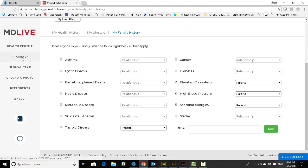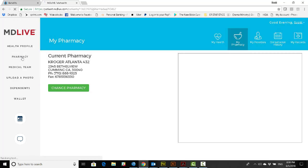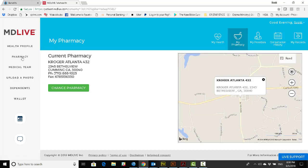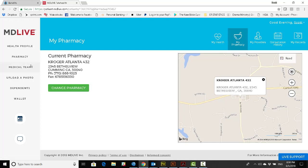Now in the left-hand margin, let's go to Pharmacy. As you can see, the app comes preloaded with your zip code and suggests local pharmacies. You can change that if you choose.